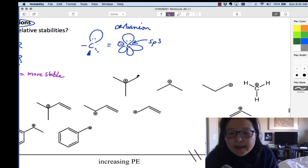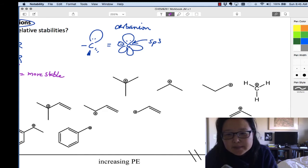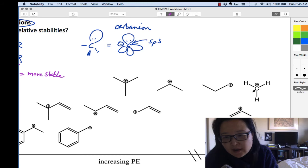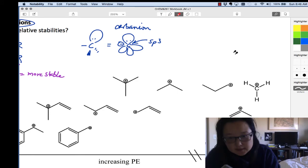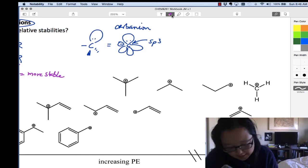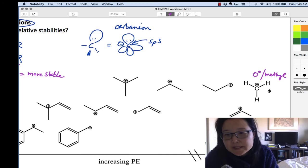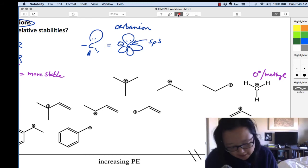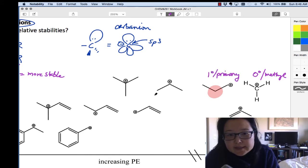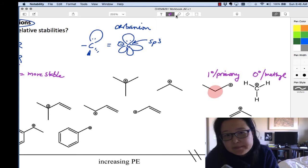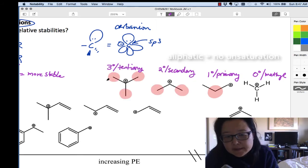As we increase potential energy, the least stable carbocations have the fewest R groups. One way to think about this stability series is to count how many R groups are around the carbon. With no R groups, we call this a methyl cation. With one R group attached to the positive charge carbon, we call it primary. This one is called secondary, and this one is called tertiary. These are the alkyl carbocations.